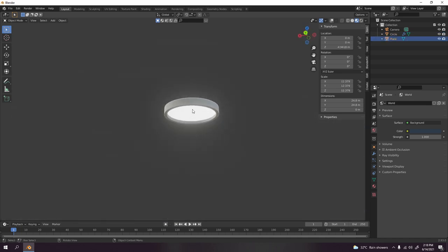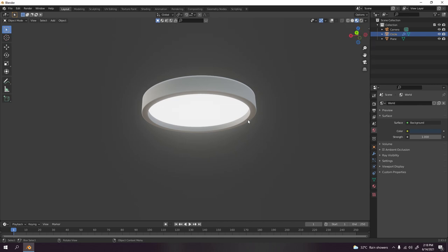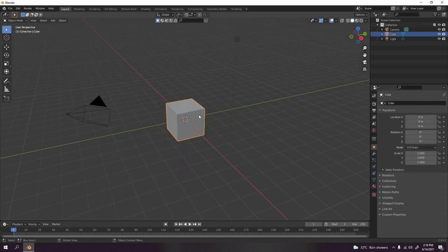Let's begin. I'm going to press Ctrl+N, select general. I don't need to save, and here we are at the beginning of Blender with the default cube.